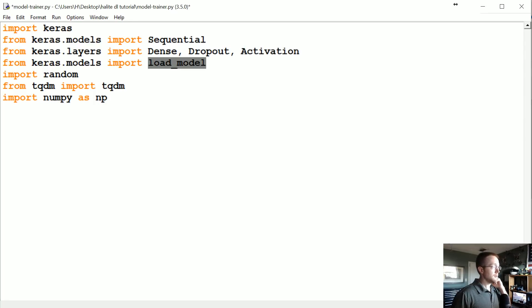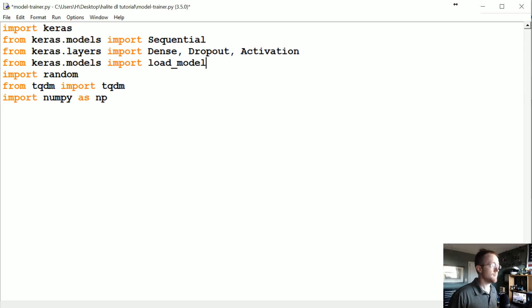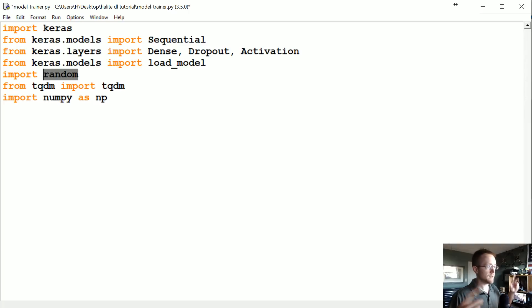We have load_model so we can save and load models if we want. We have random for shuffling our data, and TQDM for producing progress bars for anything you're going to iterate over, and then NumPy for obvious reasons.